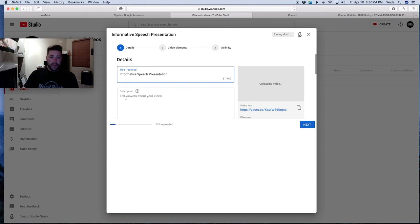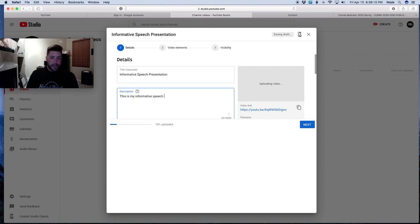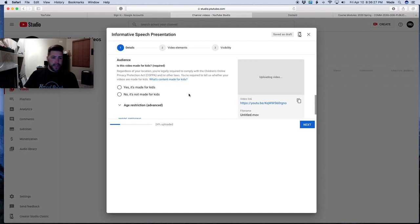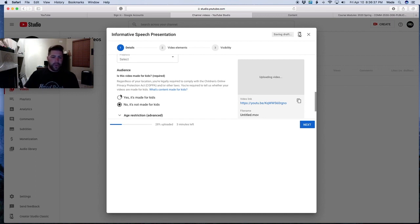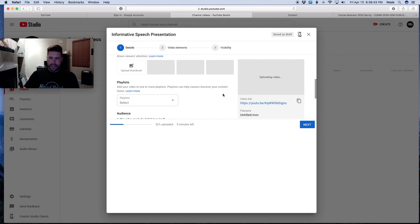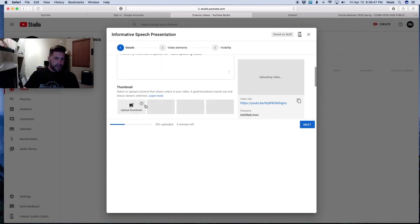You can also add a description, such as 'this is my informative speech for public speaking class.' One thing YouTube has changed is they're going to ask you if your video is made for kids or not. The easiest thing to do is select 'no, it's not made for kids' — it's a class assignment. You can't move forward with publishing your video until you click that button. You don't need to worry about playlists or uploading a thumbnail since you're just submitting this for class.